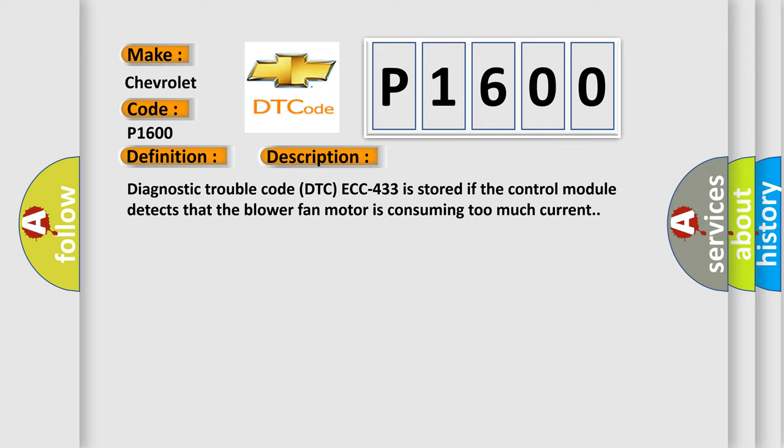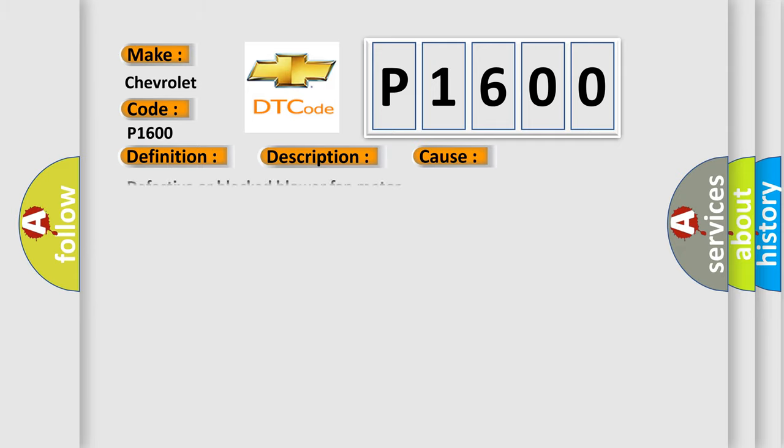This diagnostic error occurs most often in these cases: Defective or blocked blower fan motor.